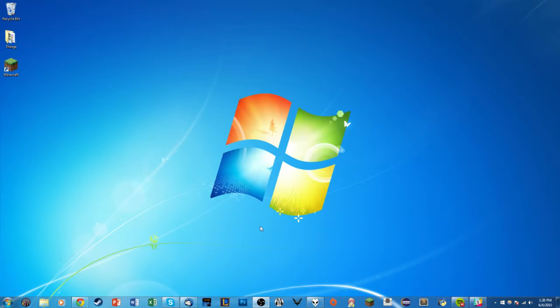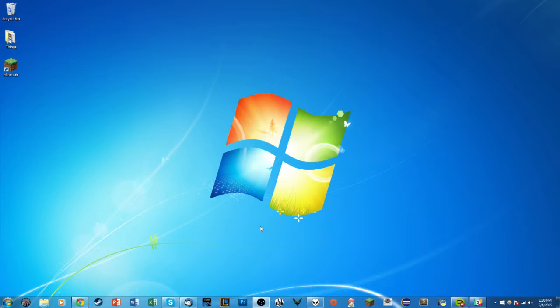Hello everyone, this is Tim with Connected Camps. In this video we're going to show you how to get started with installing ComputerCraft mods so you can participate in our Coding Camp or follow along with coding in Lua at home.